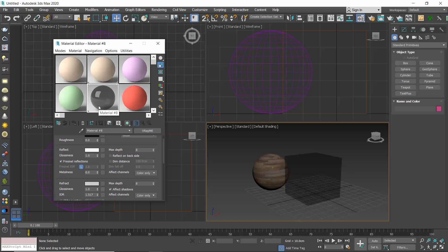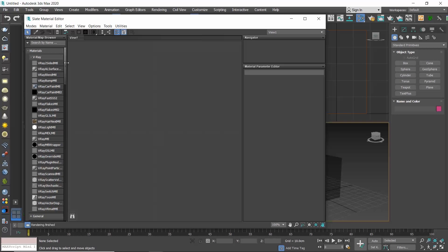I hope it's now clear how the Compact Material Editor works. So now let's see the Slate Material Editor and why I prefer it. Click on the Modes menu and select Slate Material Editor.